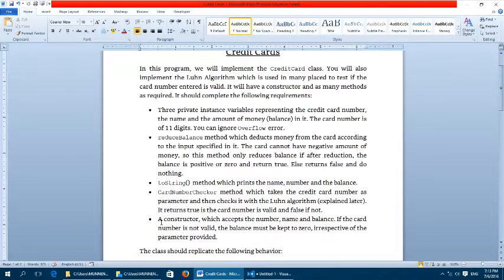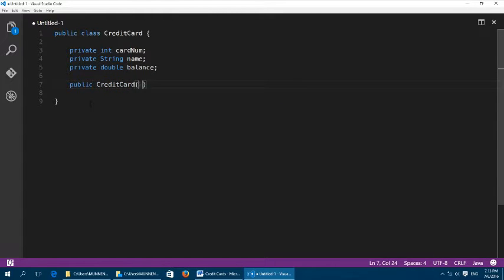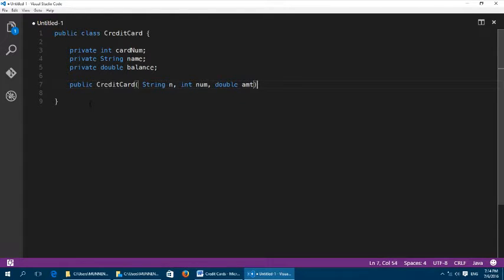Now we are going to write the constructor. It will accept the name, number, and balance. If the number is not valid, the balance will be zero irrespective of the parameter provided. The signature is: public CreditCard(String n, int num, double amount).